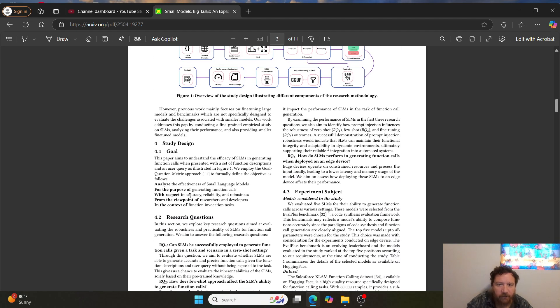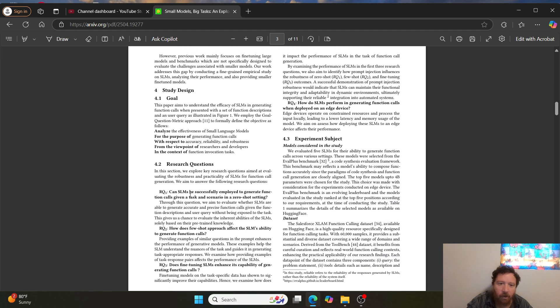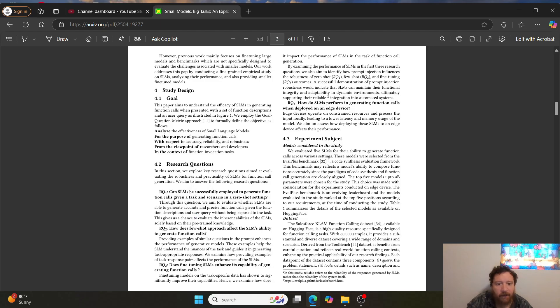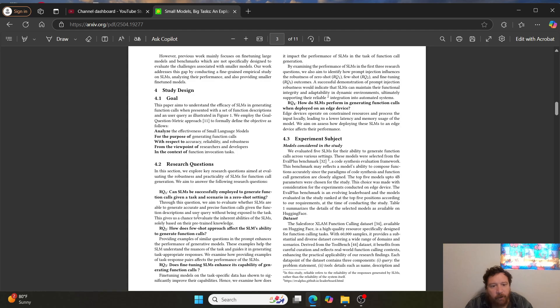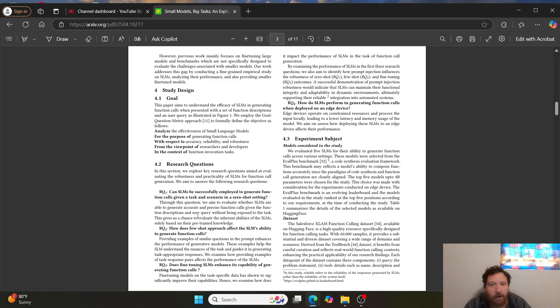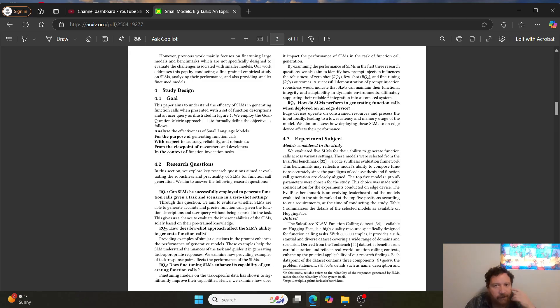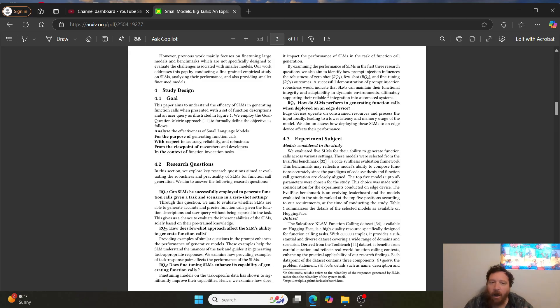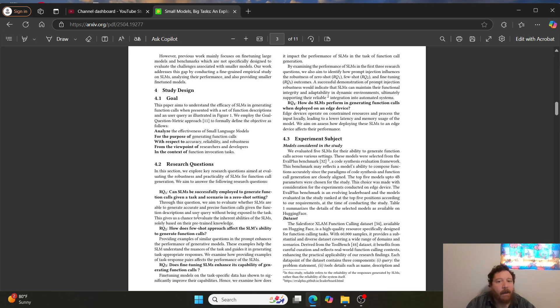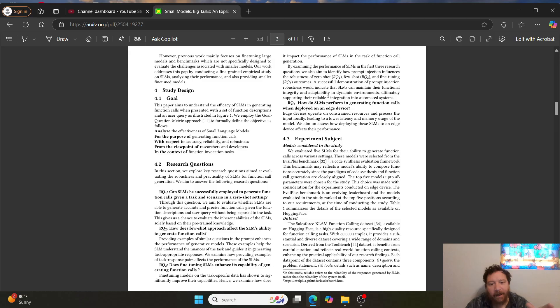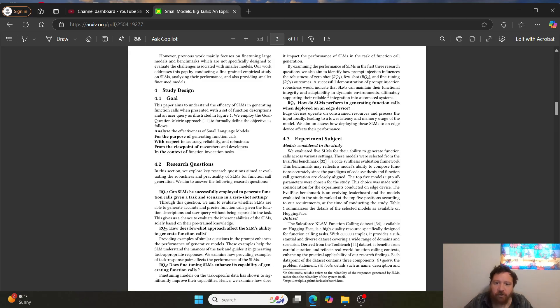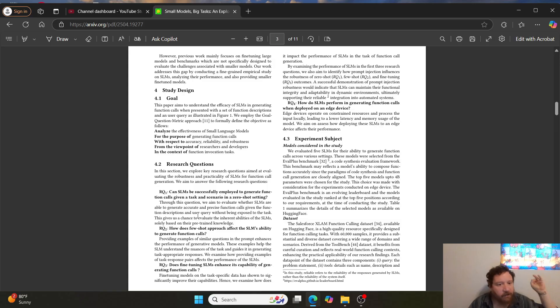And so what are the four questions? So research question one: can small language models be successfully employed to generate function calls given a task and scenario in a zero shot setting? This is the most common question, the number one question that I get asked overall is, can you take like a Llama model or a small LLM and actually use it as an agent for agent tasks? Just zero shot, here's the task, no fine tuning.